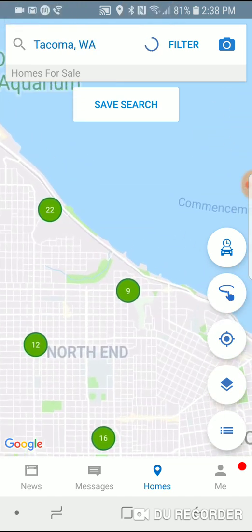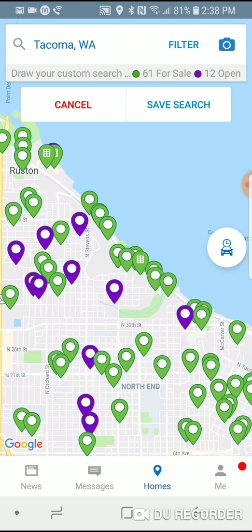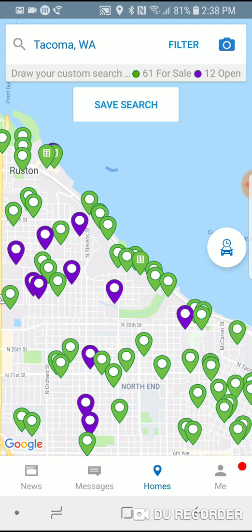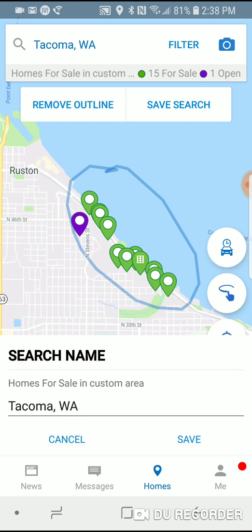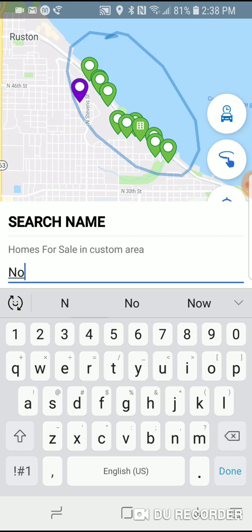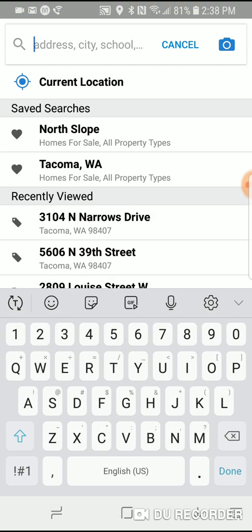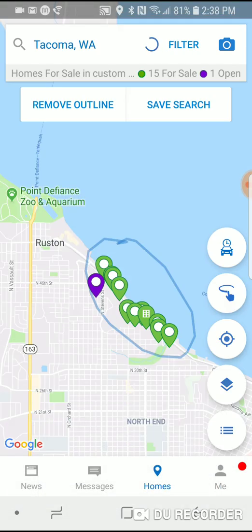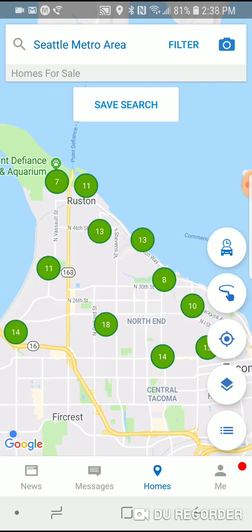Below that is an awesome feature — an icon showing a hand with a little line. If you tap it, it allows you to tap and hold on your phone and draw your own boundary line. So if you're looking at homes in the north slope of Tacoma, it will only show you those homes. Tap 'save search,' type a name like 'north slope,' and click save. Then if you tap the top search bar, it has all your saved searches so you can go back to them. Tap 'remove outline' to go back to the normal map.